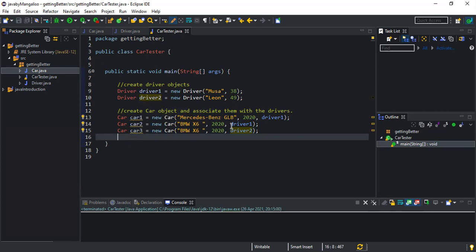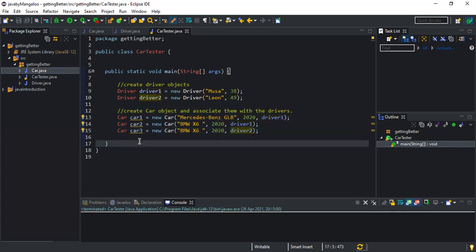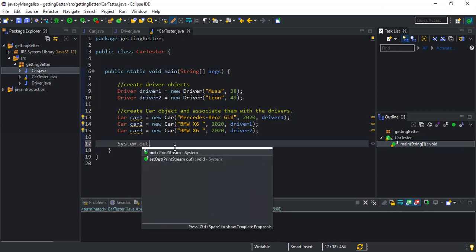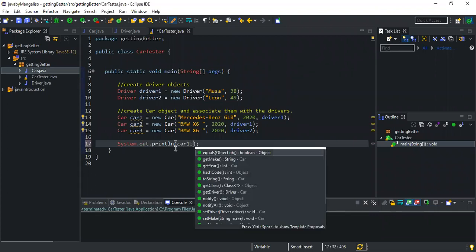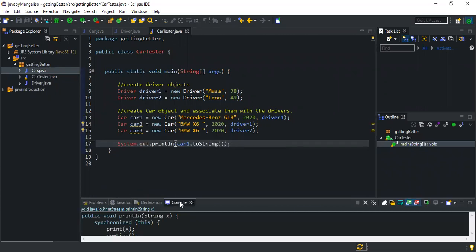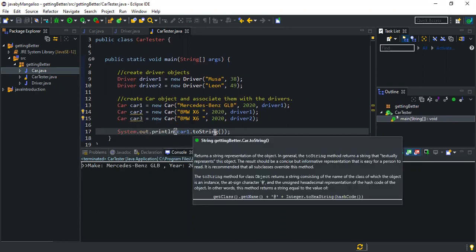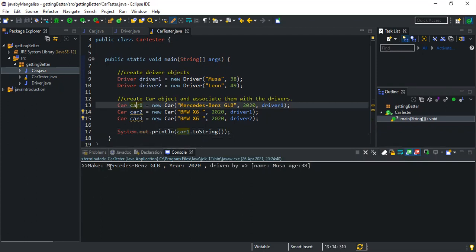Basically I've got three Car objects: the second car object is associated with driver1 and the third car object is associated with driver2. To test this easily, we'll use the toString of the car objects — we do System.out.println then car1.toString() to see if car1 is associated with driver1. If they are associated, we'll be able to tell through the toString output. As you can see from the console output, we get the make, year, and then 'driven by' with the driver details.